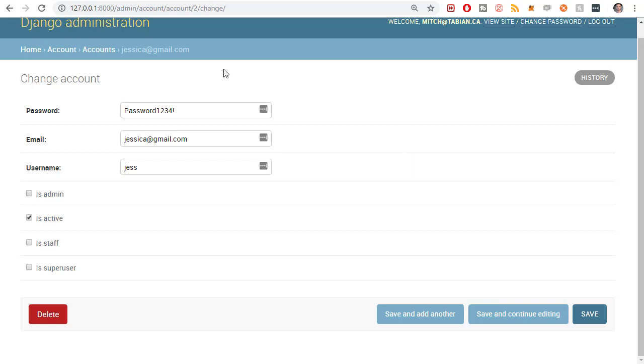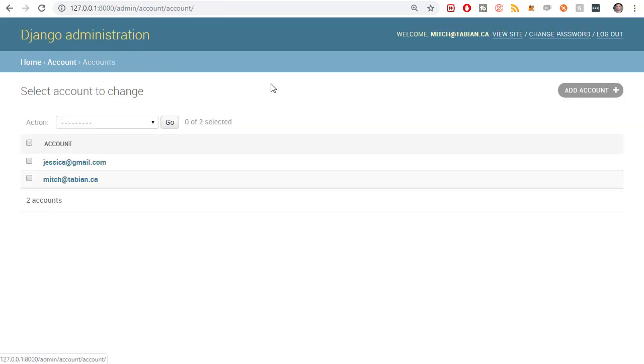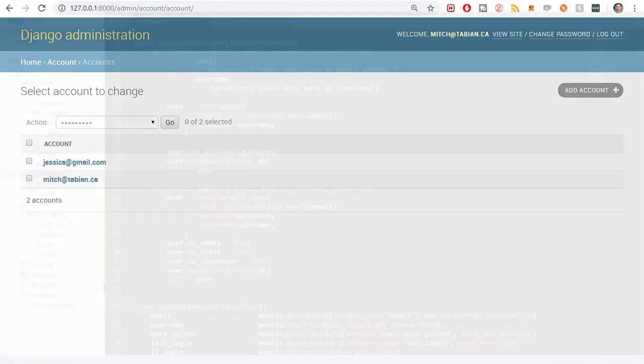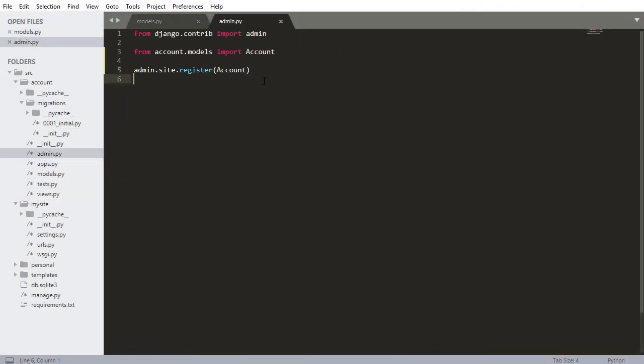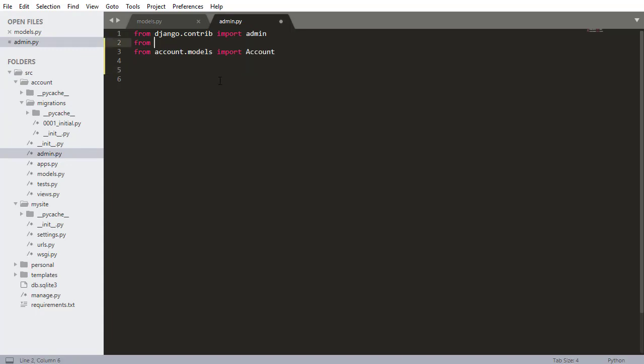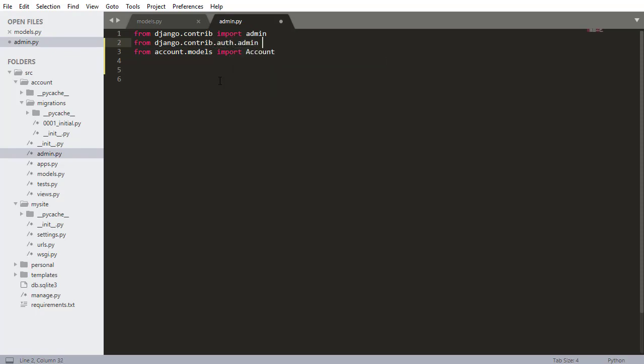So in this video, I'm going to fix all of those problems with the admin console. This video, we are going to be exclusively working in admin.py in the account app. I'm going to delete this, and I'm also going to add one more import. So I'm going to write django.contrib.auth.admin, and I want to import UserAdmin. So this is like a helper class for making admin screens.